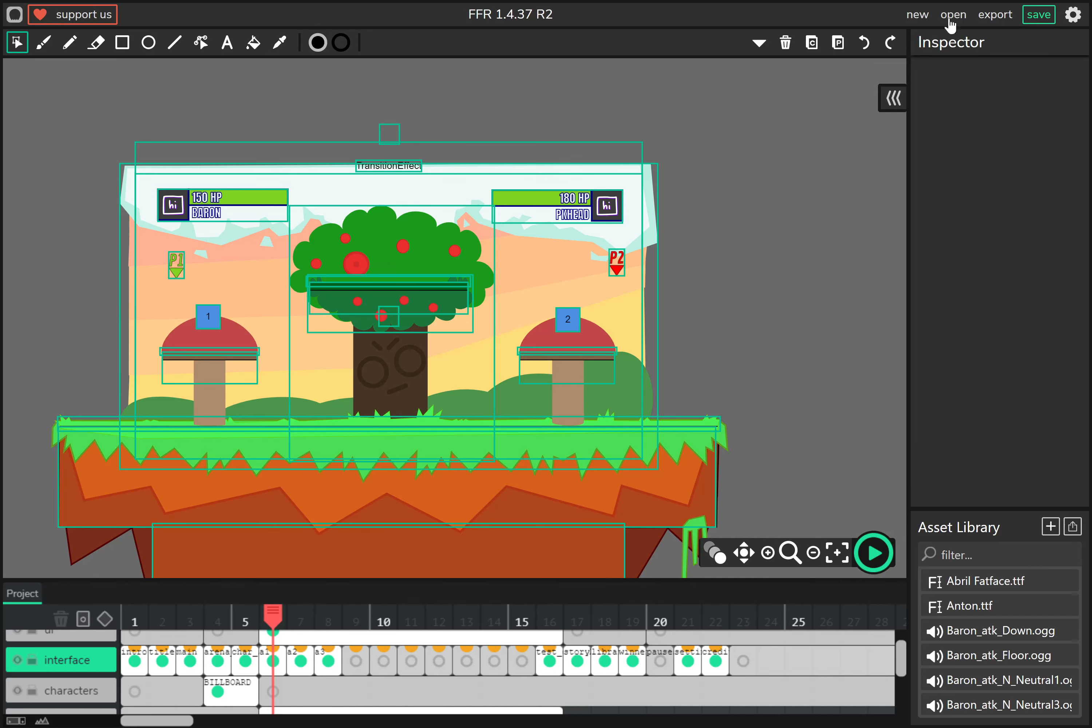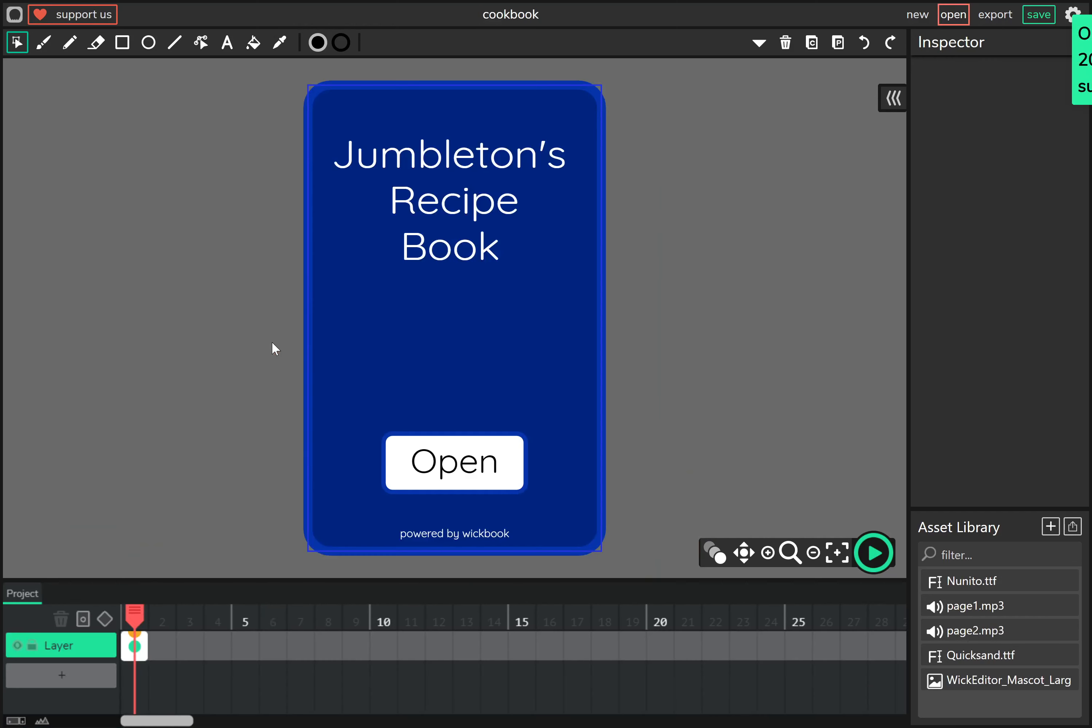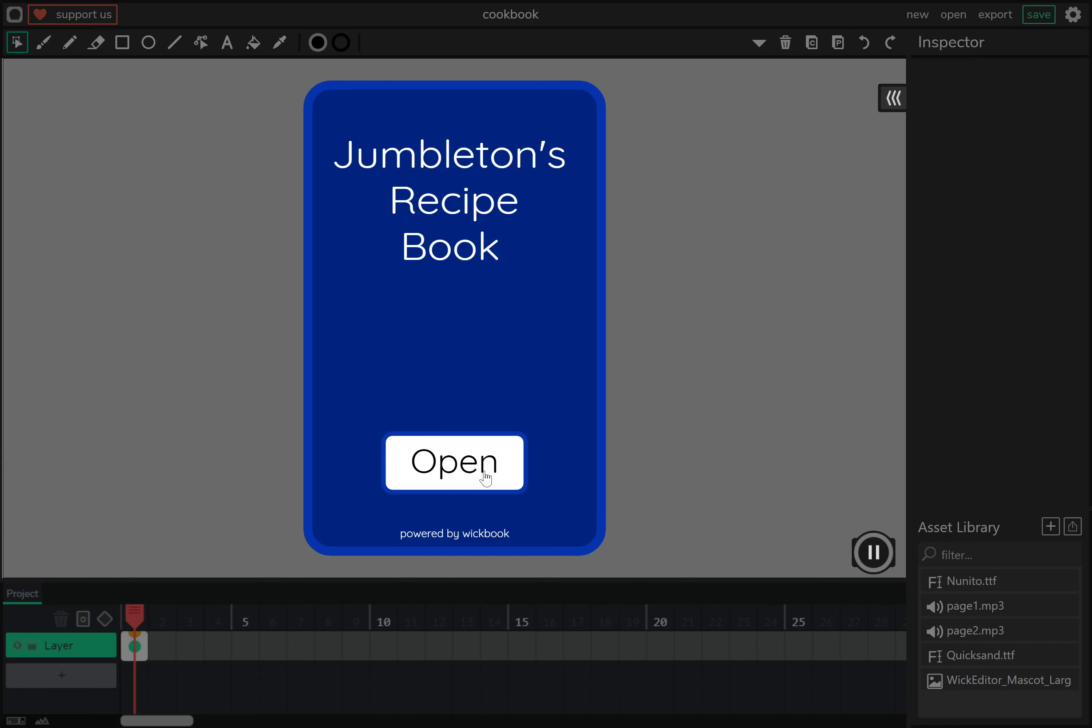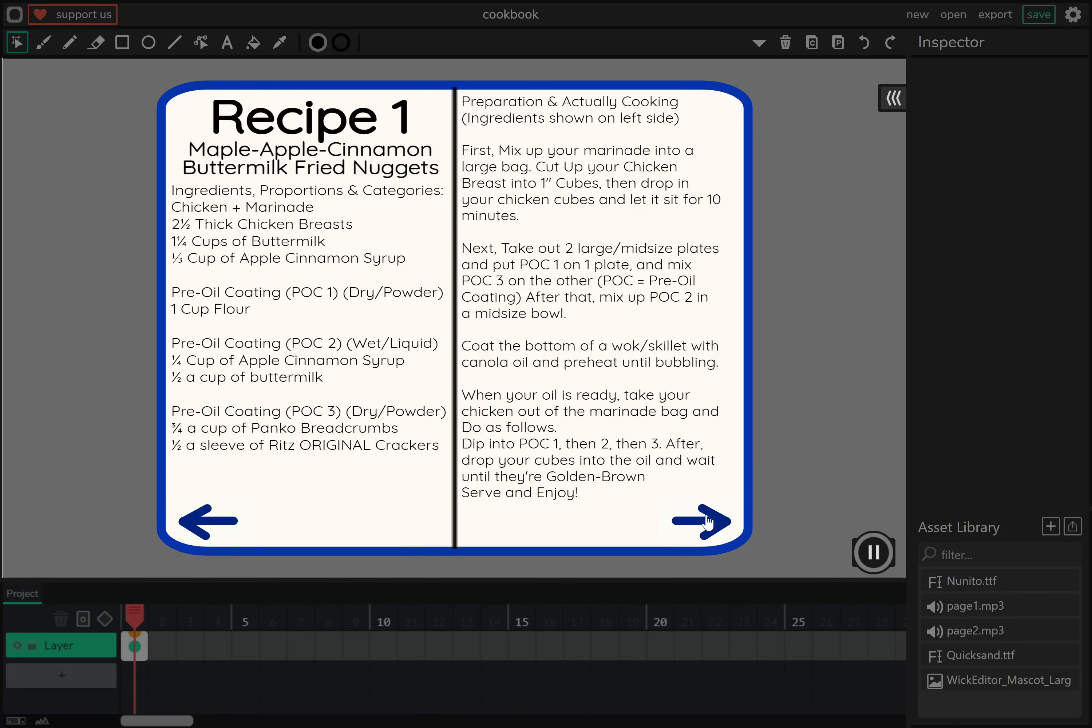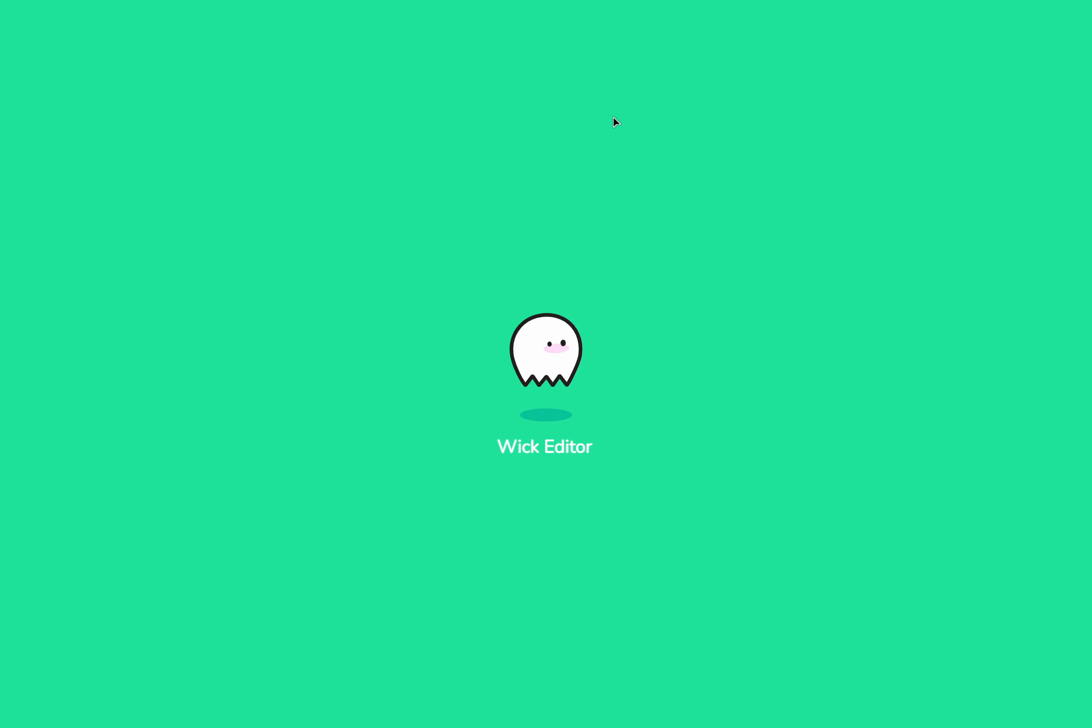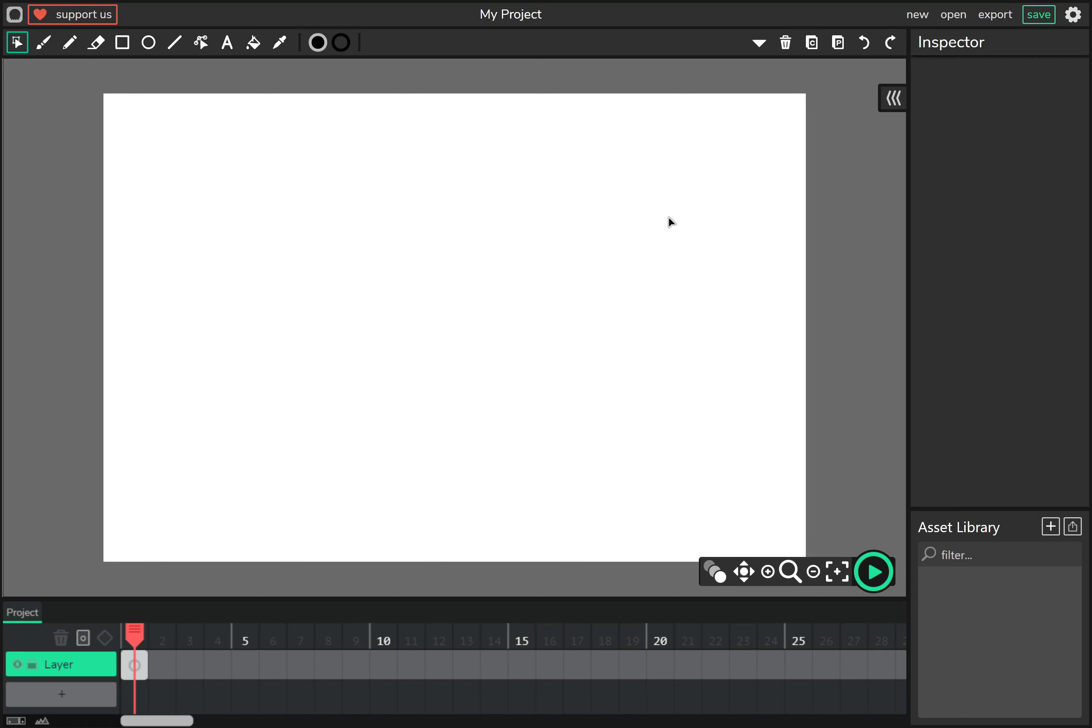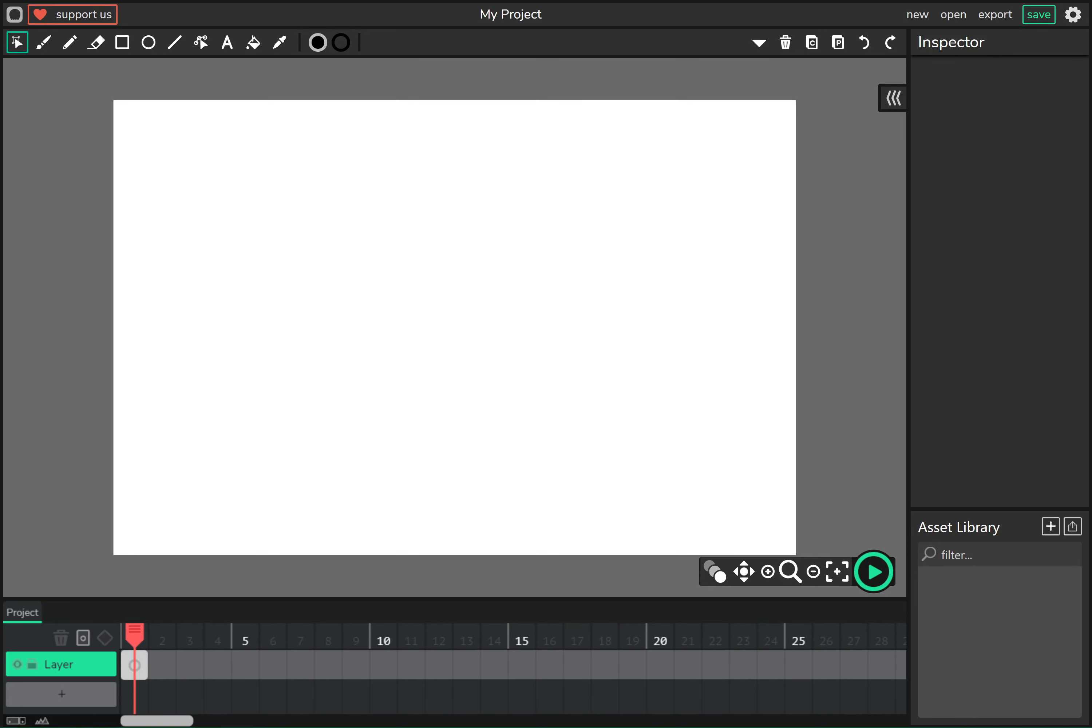And there's also a lovely forum at forum.wickeditor.com you can join. I've also made a recipe book with this in case you want a recipe for maple apple cinnamon butter fried chicken nuggets. Although sometimes it will glitch, it just requires a reload. And that's pretty much a brief introduction to Wick Editor.